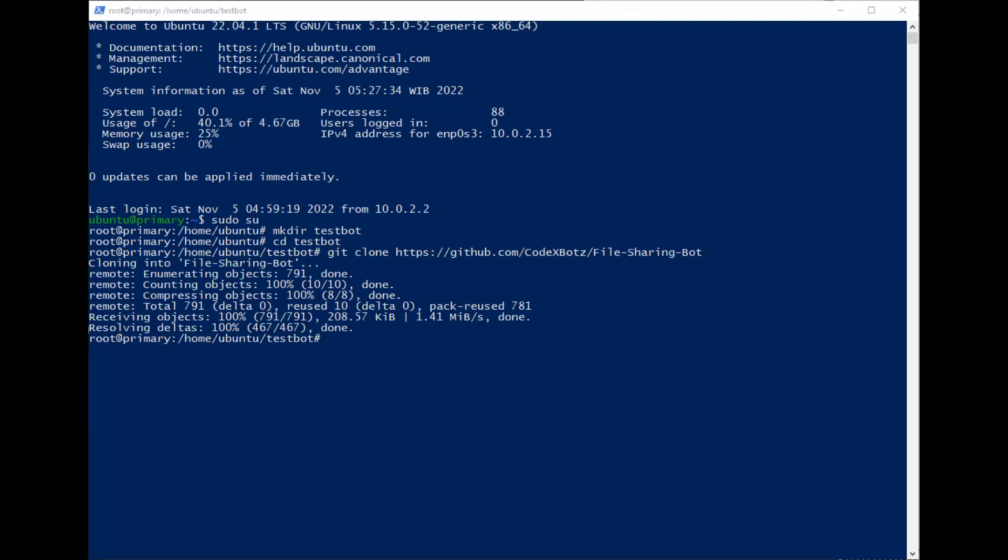And then we just change the directory to file-sharing-bot.